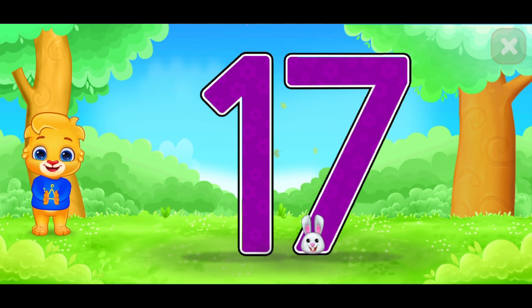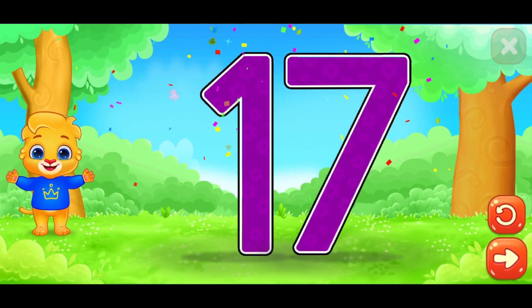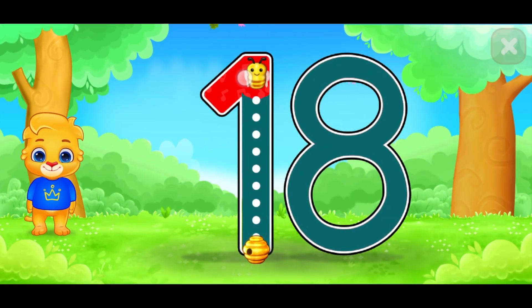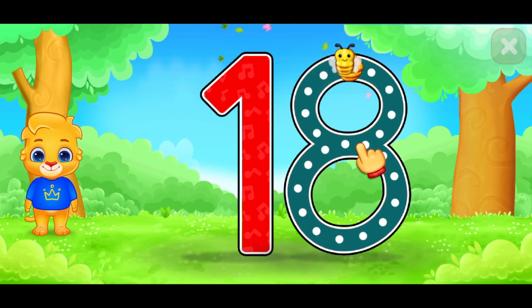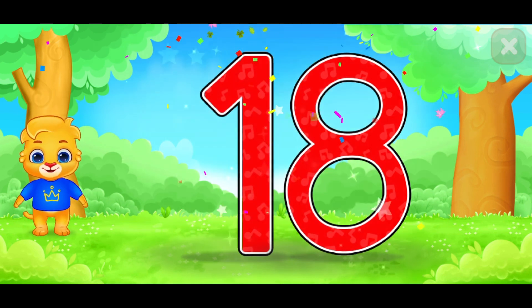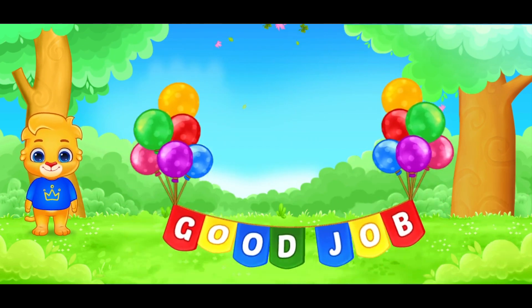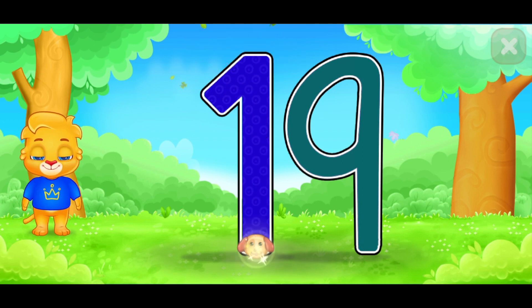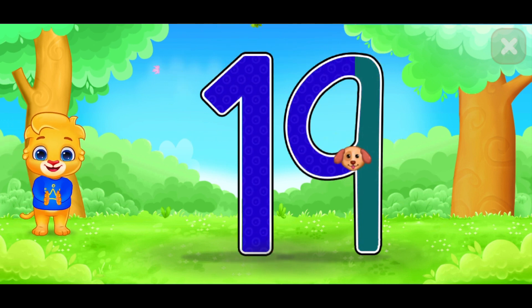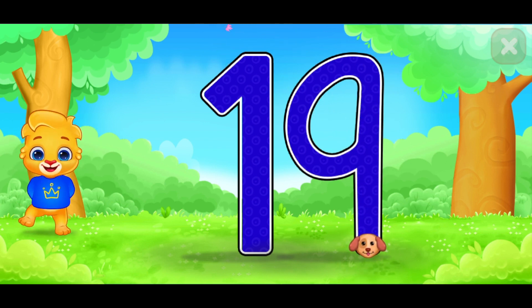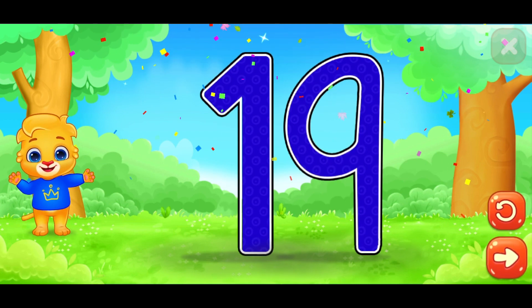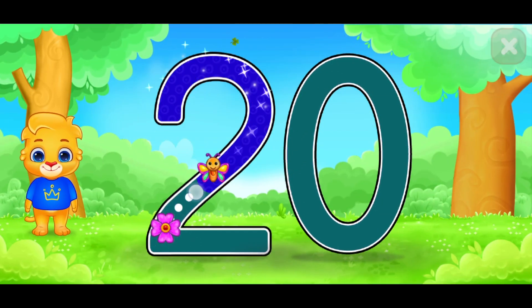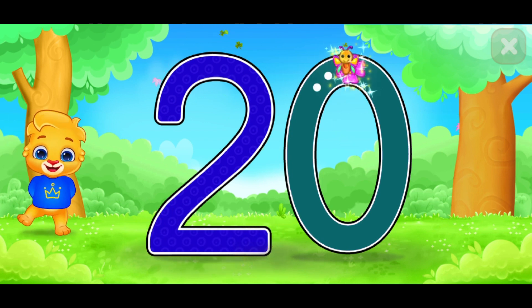This is number 17. It is for you. This is number 18. Very good. Good job. This is number 19. Great. I have this for you. This is number 20.